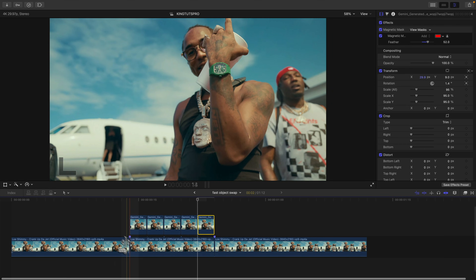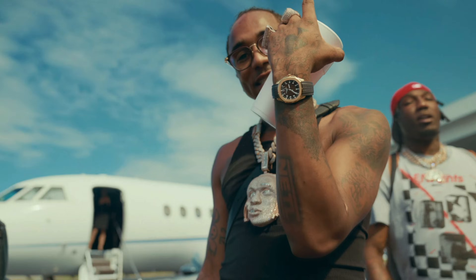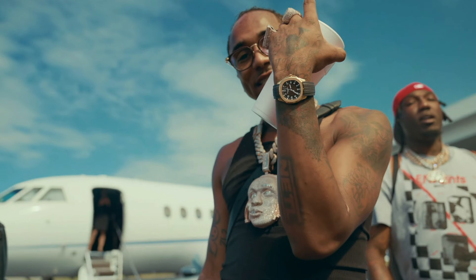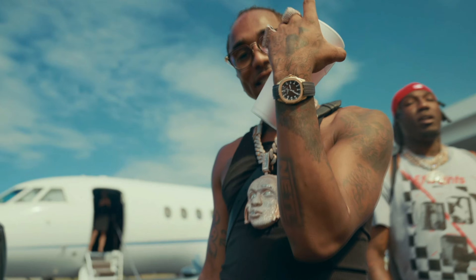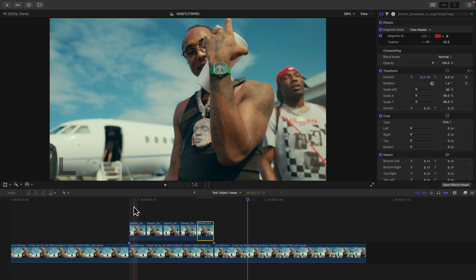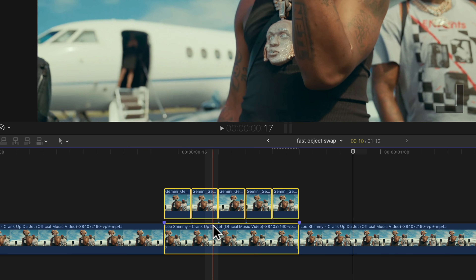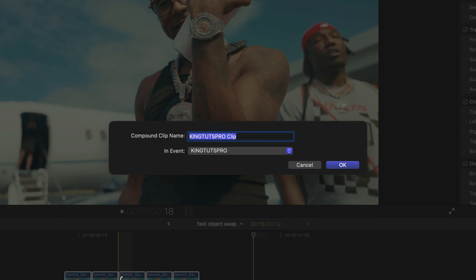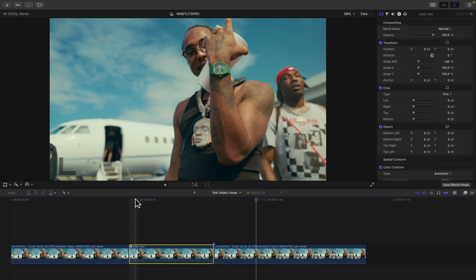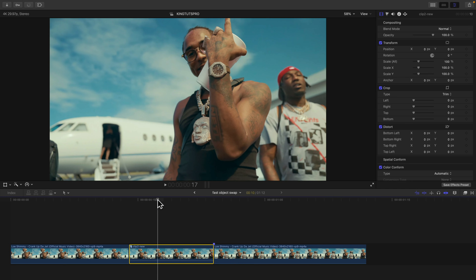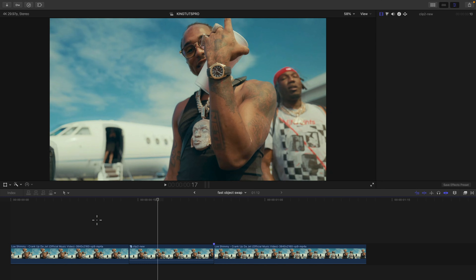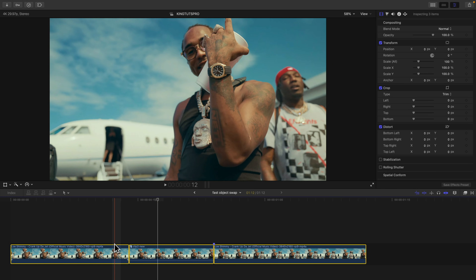Do the same thing for each frame. Once you're done and push play, the effect looks absolutely insane. Now select all of the middle clips including the original video and hold Option+G to group them together. Name this clip, then we want to create a zoom effect — select all three clips and hold Option+G again.